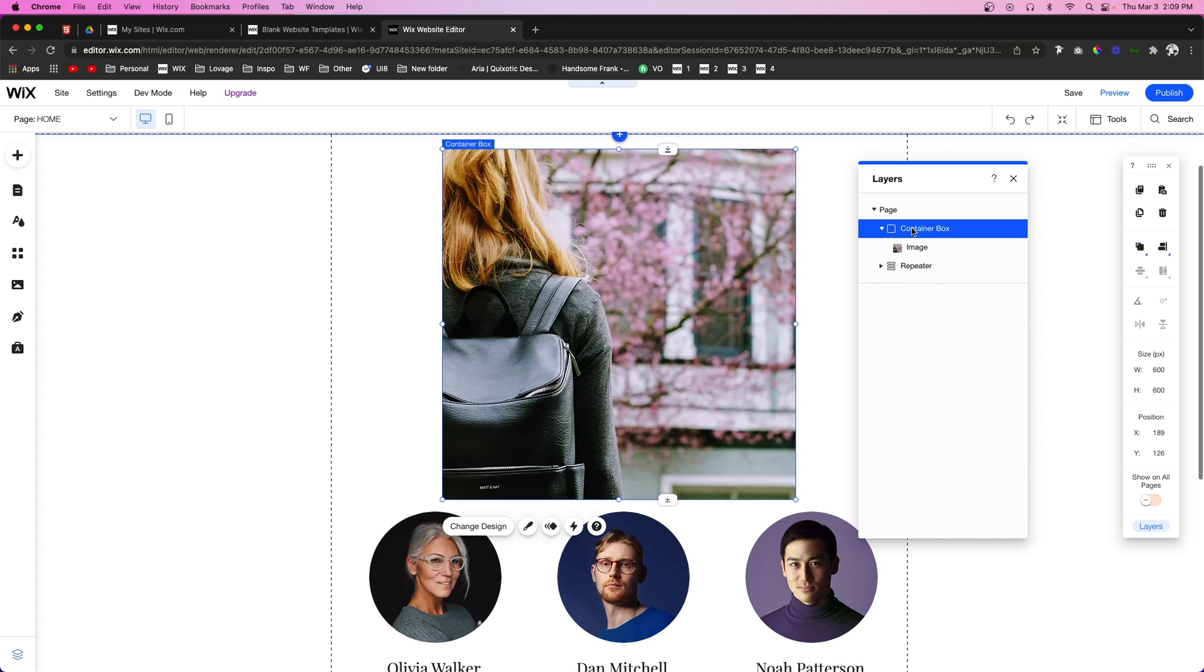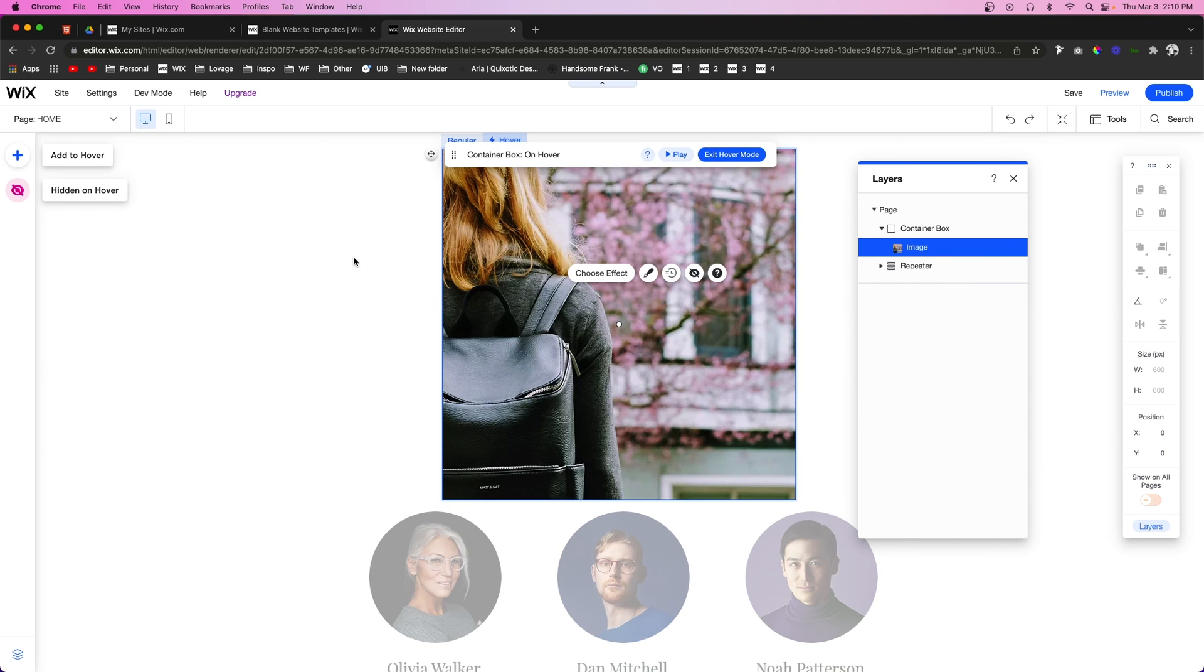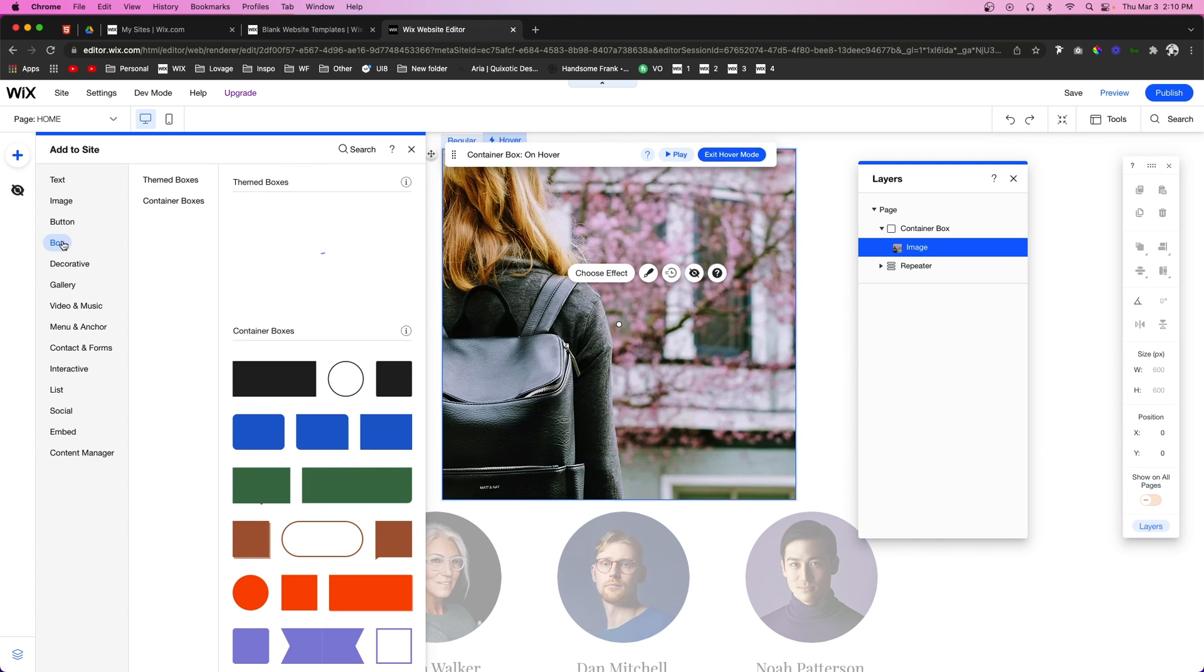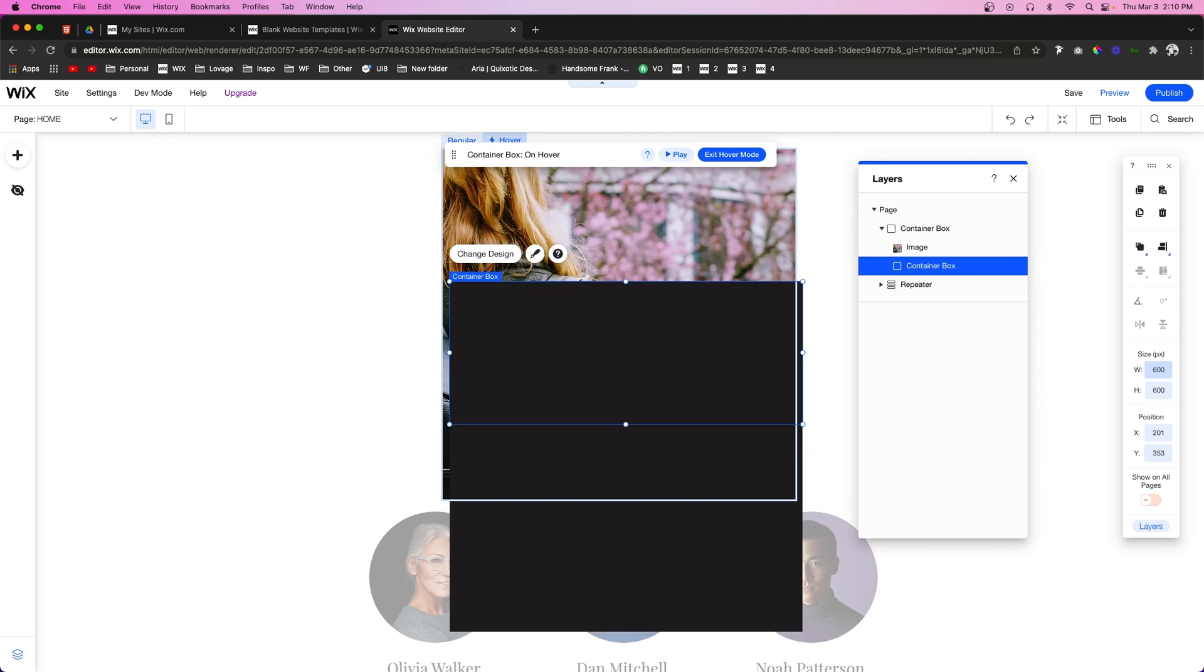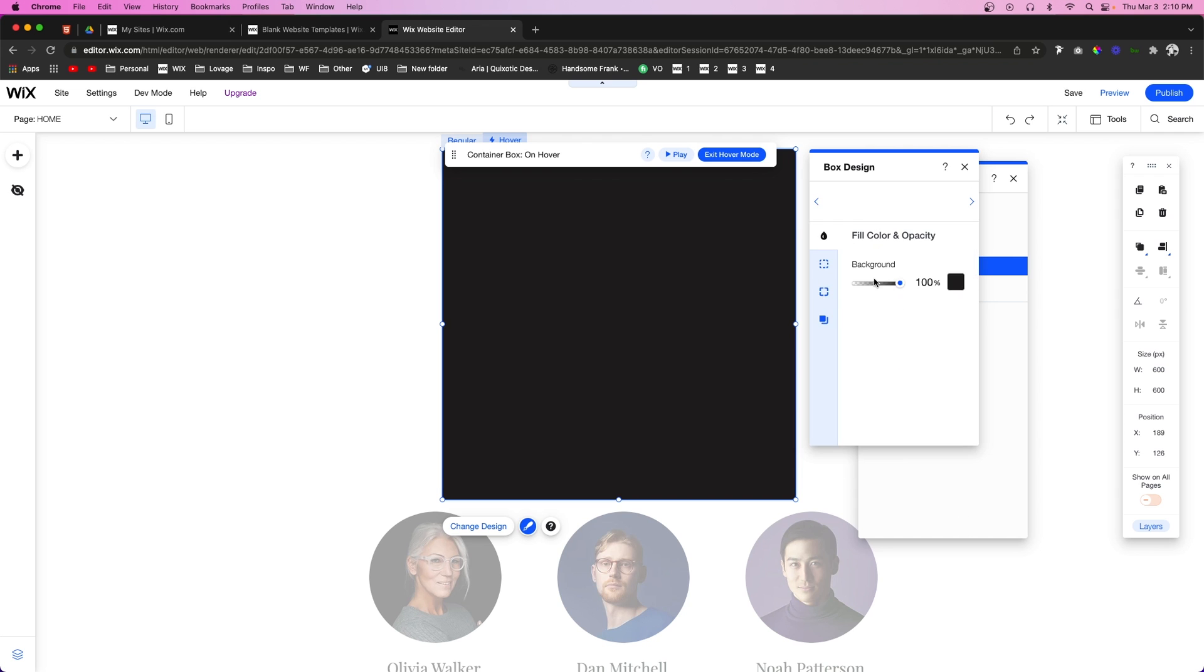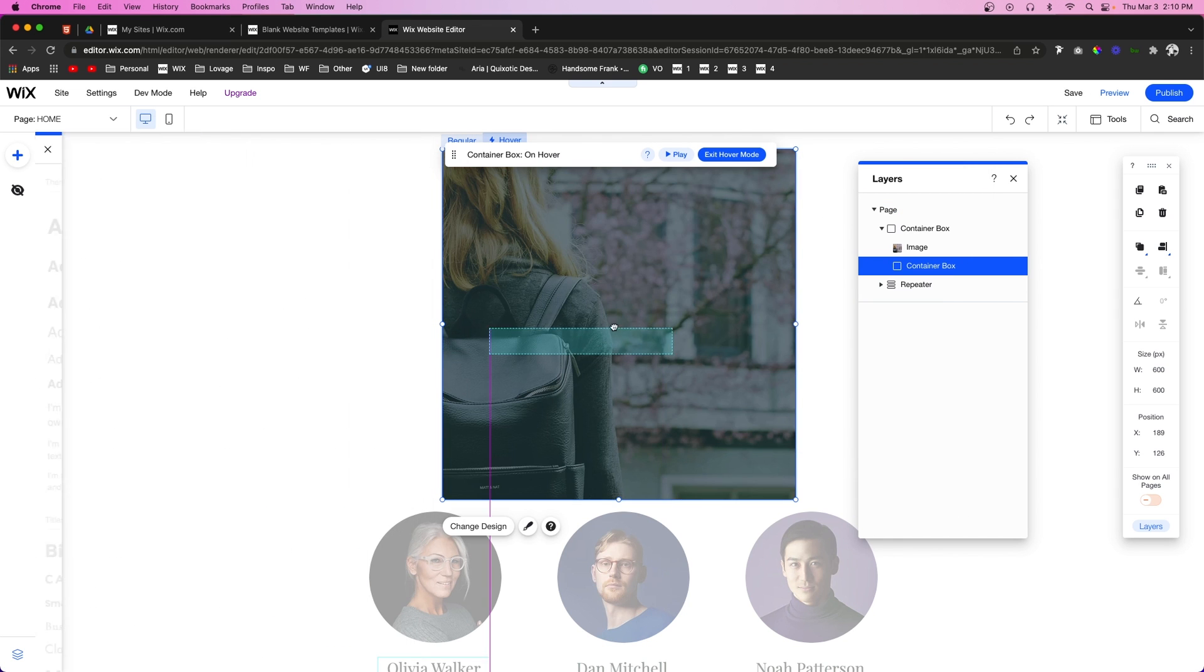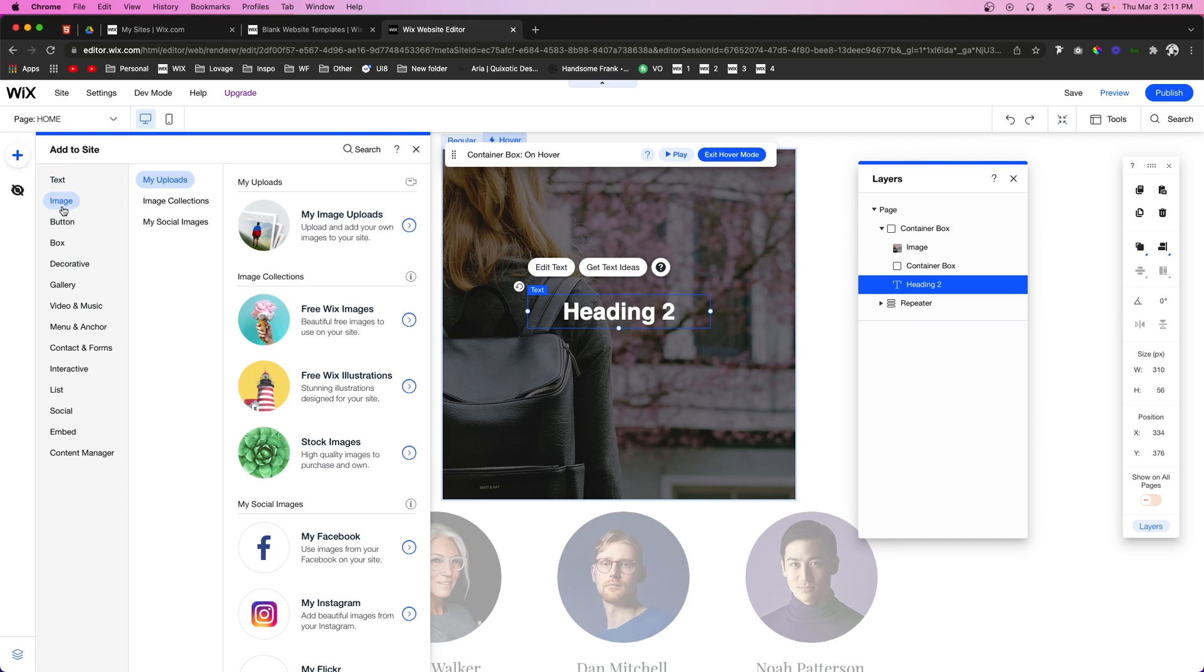So now what I want to do is go ahead and open up the Layers panel. We're going to grab this container box and we're going to go ahead and apply a hover interaction to it. So maybe with this image selected, what we can do is add another box to this right here. And we can make this box 600 by 600, we'll make sure it's centered up in our box, and we can lower the opacity. Then we can add some text to it like this, and then maybe even add a button.